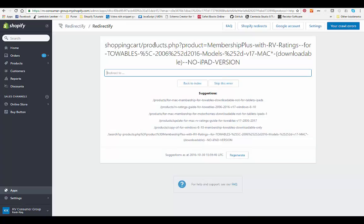This is all you have to do is look for the specific product. So this is towable guide for 2016. You can kind of see in here it gets some special characters inserted into the URL, but this is the Mac guide.